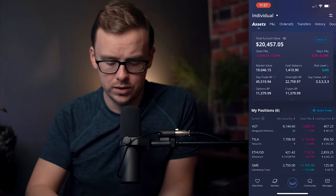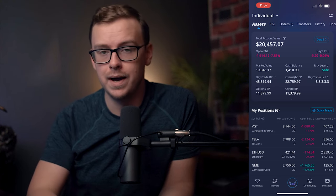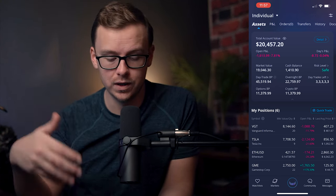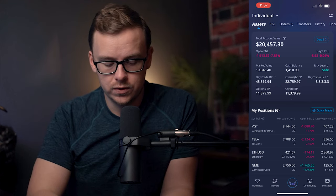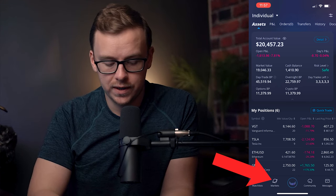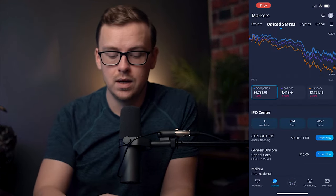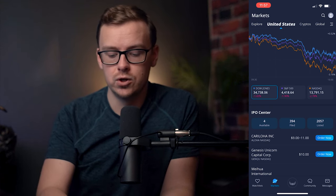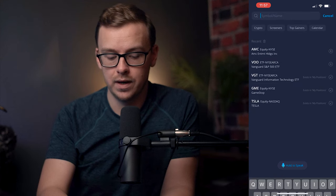All right, so let's get right into it, guys. You are seeing my account that I use for YouTube videos here on Webull. Now at the bottom left, what you want to do is go to Markets — so I'm going to click that now. And then on the top right, you're going to want to click on the search feature, which looks like a magnifying glass.